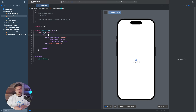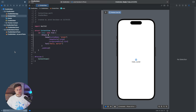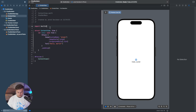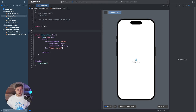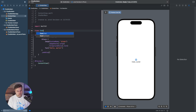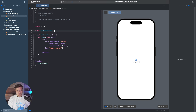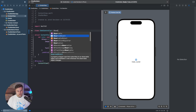Let's get started with our application. We just have a blank application here — let's make it into a messaging system. So first off, in order to do this, we need to create a controller to hold all of our messages. We're going to go ahead and say class ChatController.